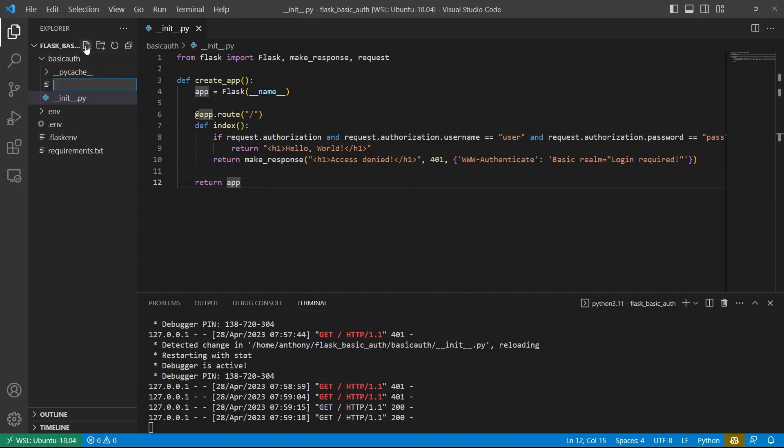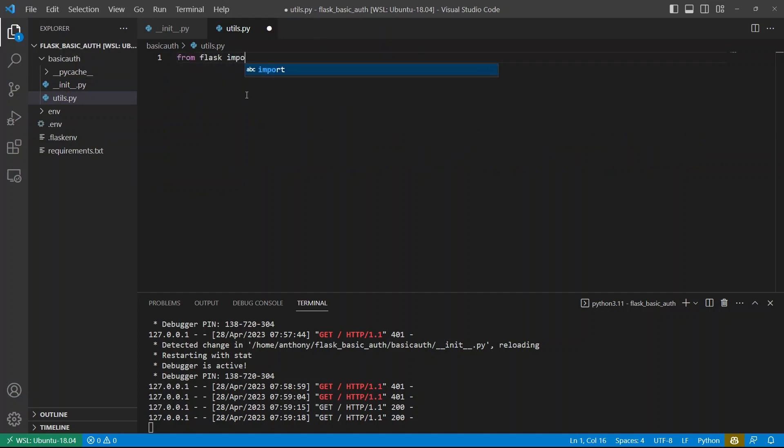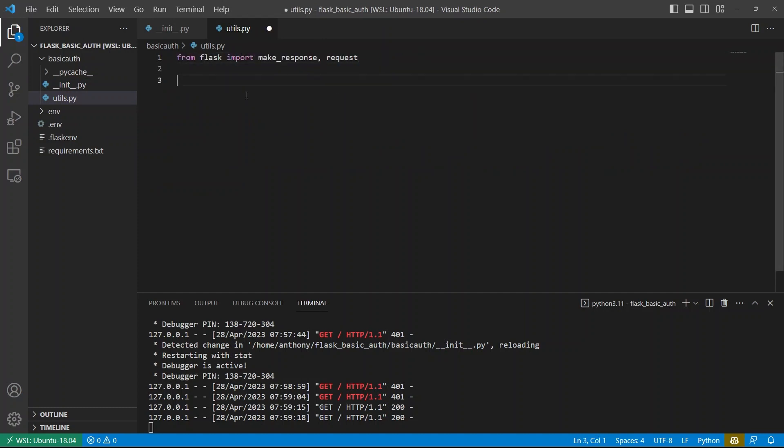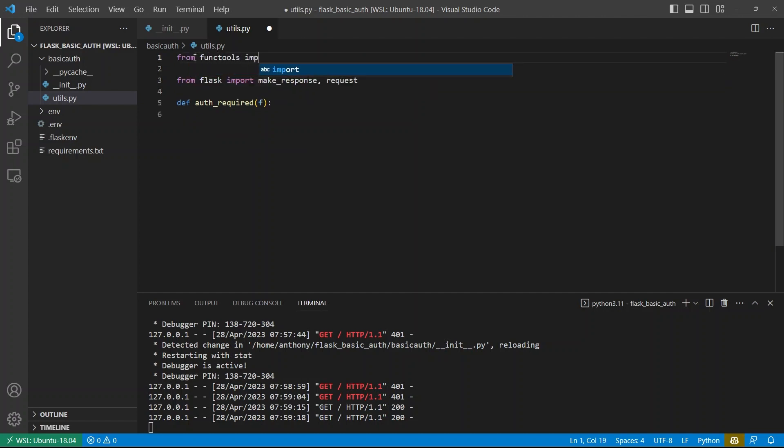So what I'll do is I'll create a new file called utils.py. And in here, I'll import that make response and requests again. And then I'll define the decorator. So I'm going to name this decorator auth underscore required. It's going to take in a function because remember, a decorator is simply a function that takes in a function. I do need to import something from Python. So from functools, which is part of the Python standard library, I'm going to import something called wraps.